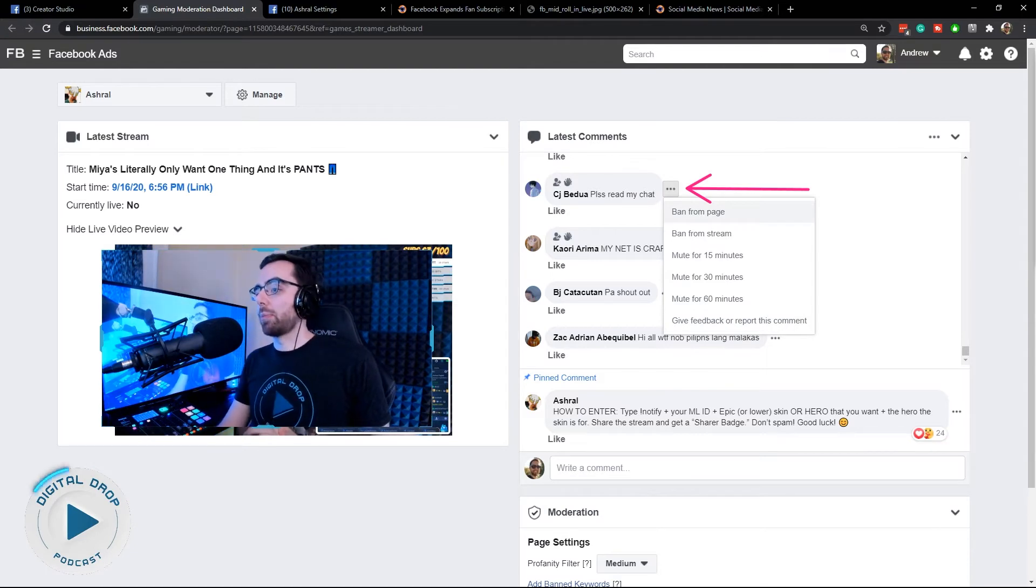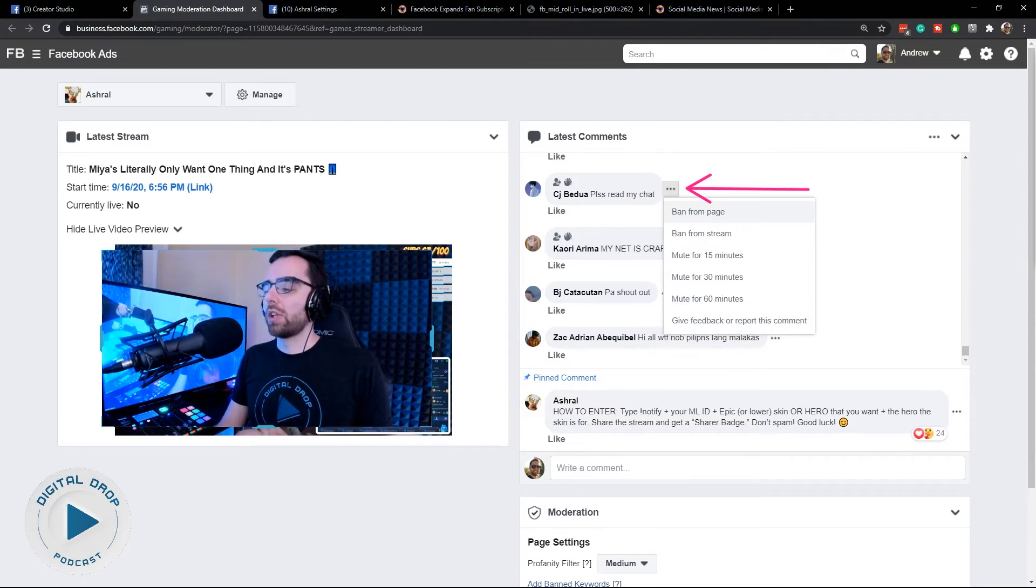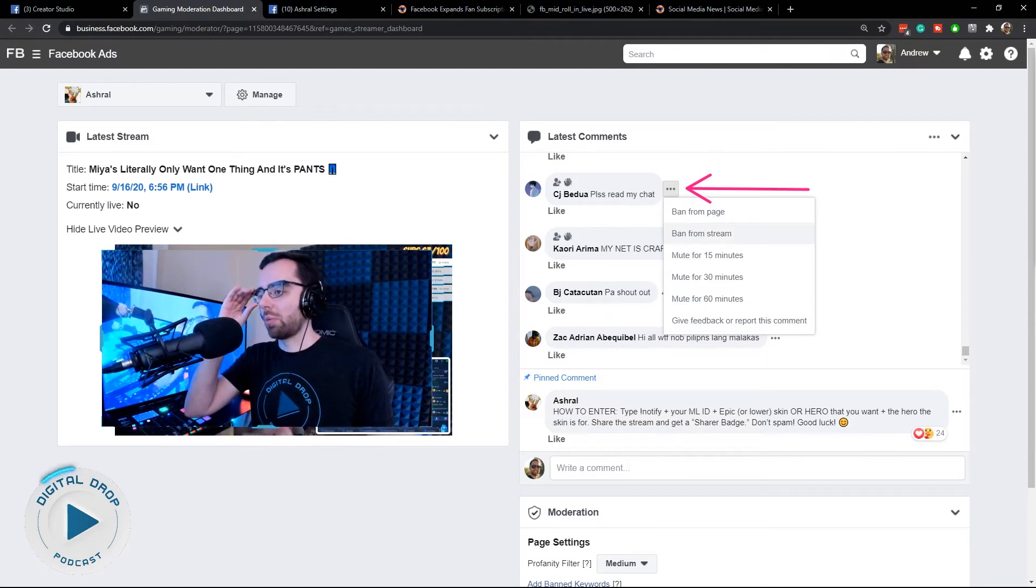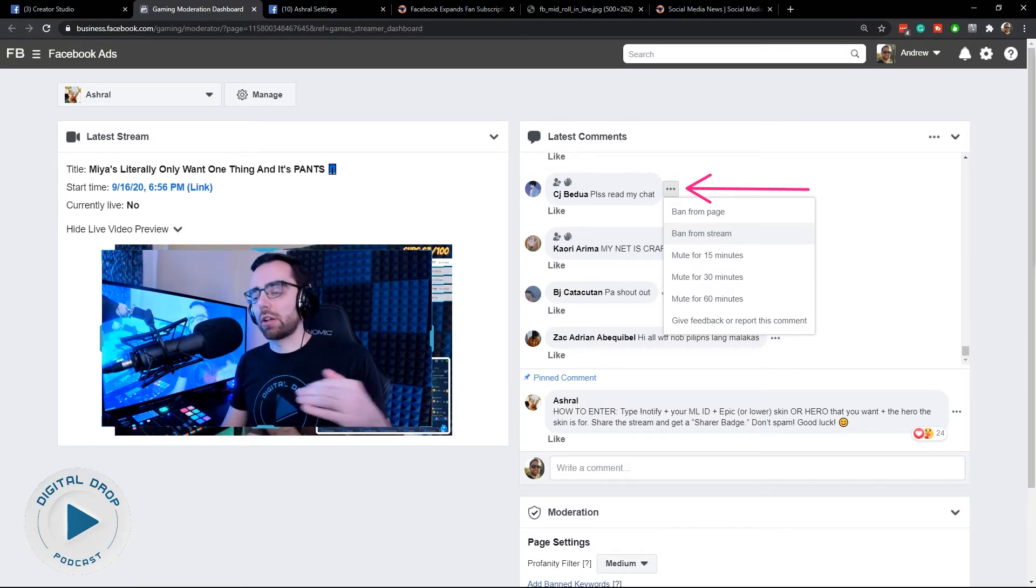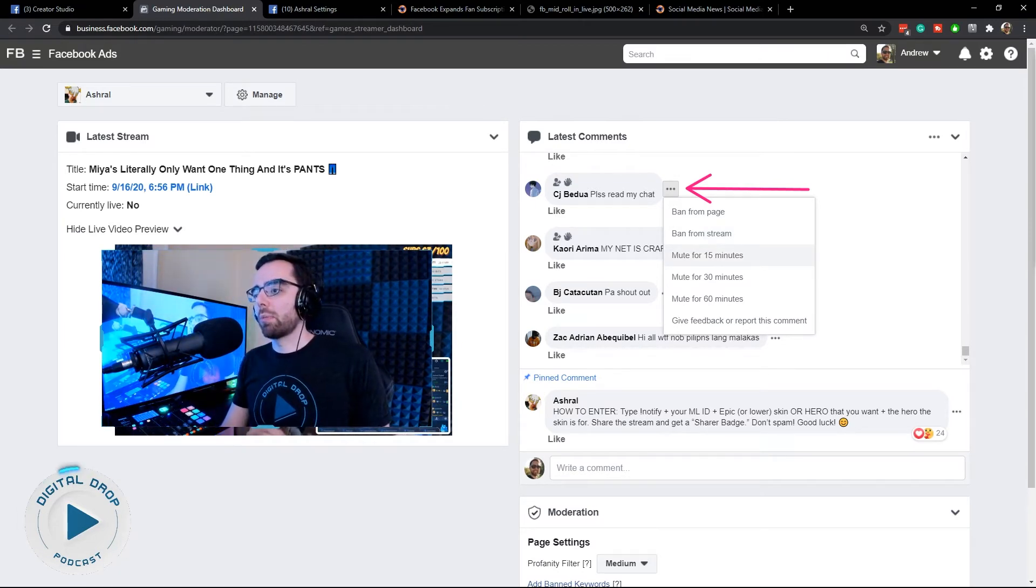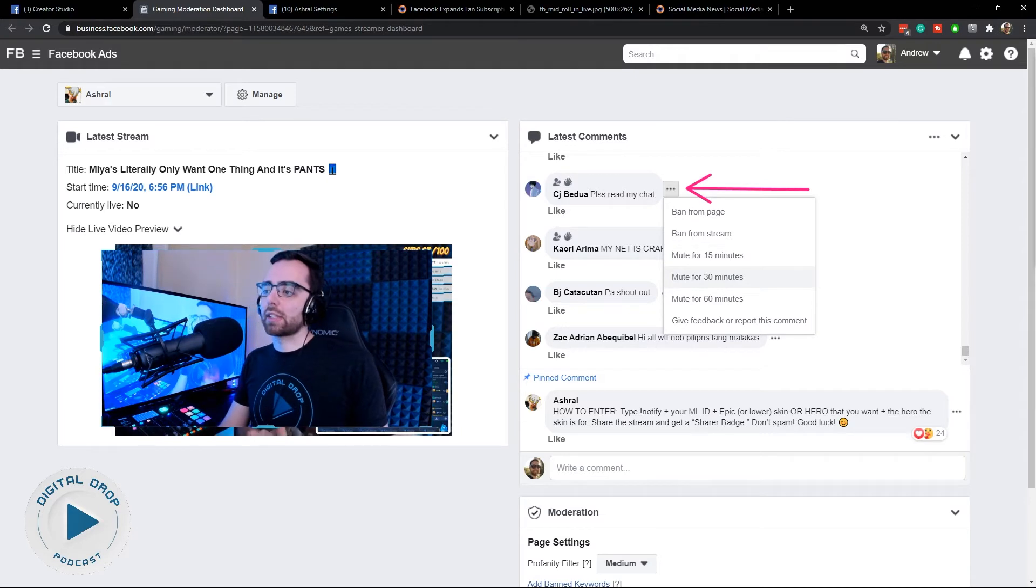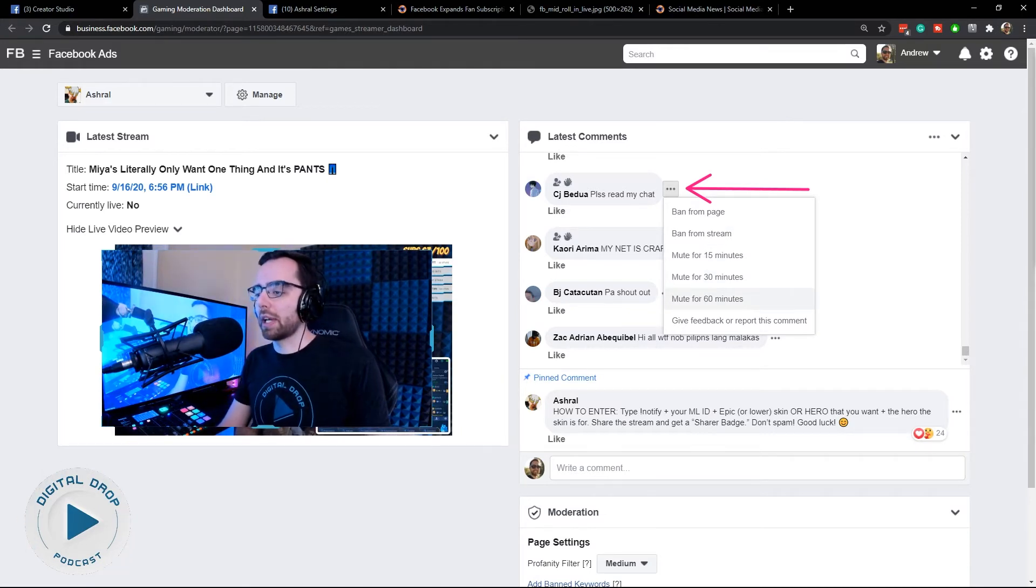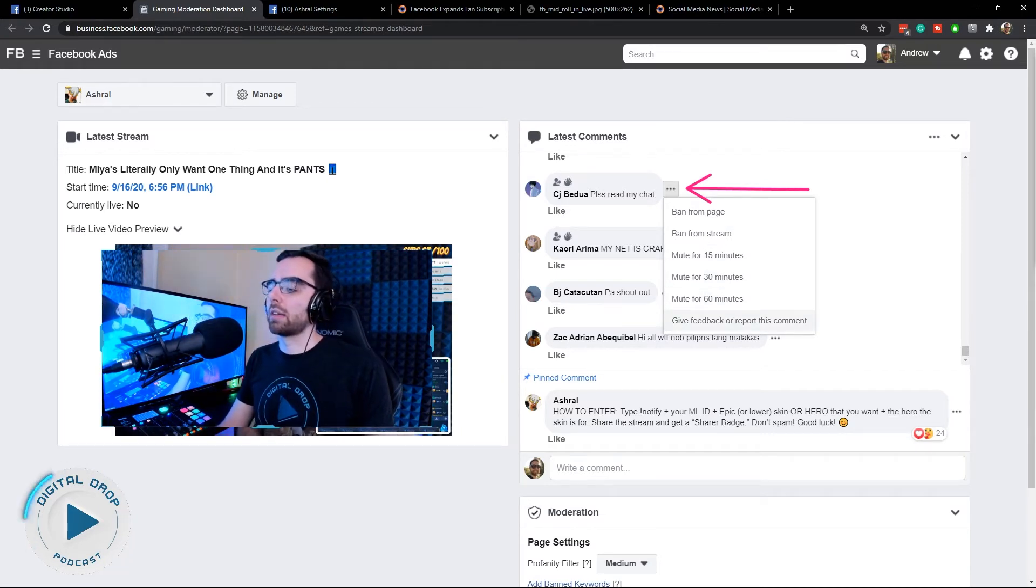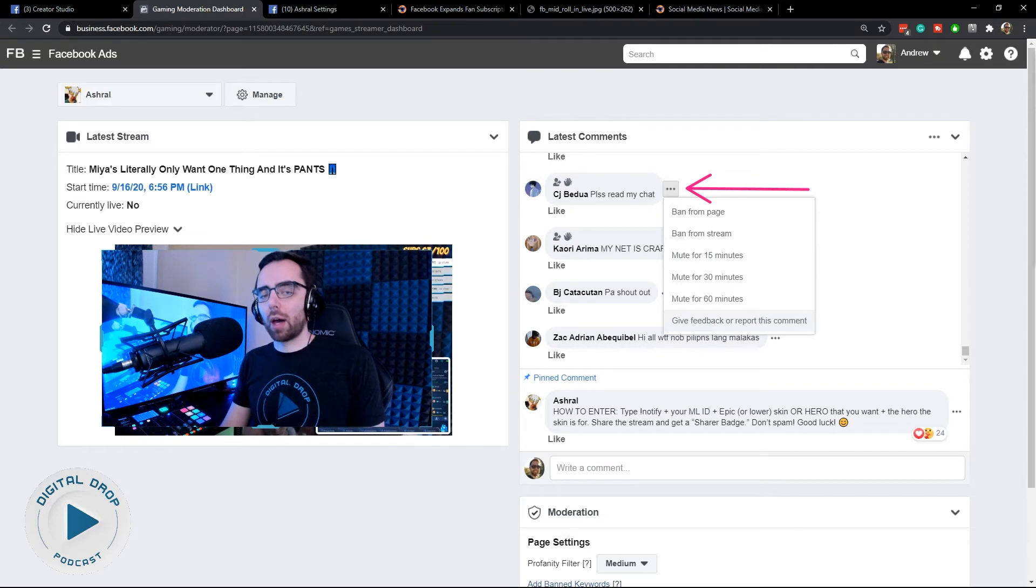You can ban them from the page. You can ban them from the stream, which would just ban them from that live stream but they could still go to your page and engage in other content. You can mute them, which disallows them from typing for a certain amount of time depending on what you pick, or you can report them.